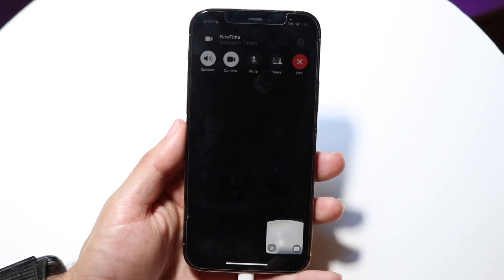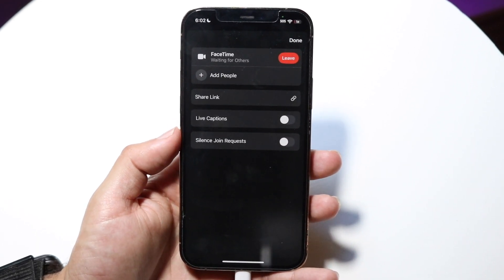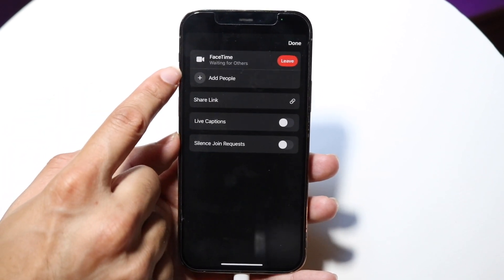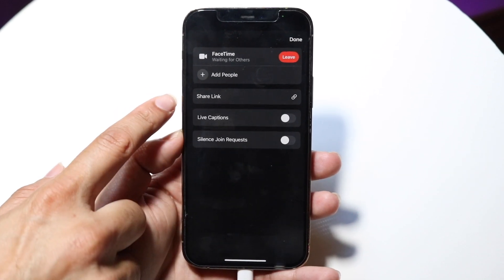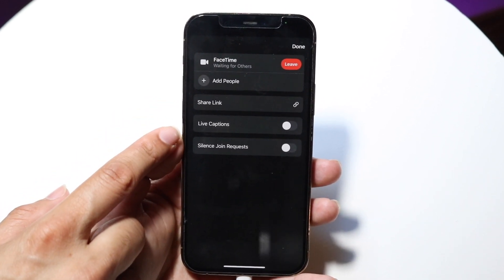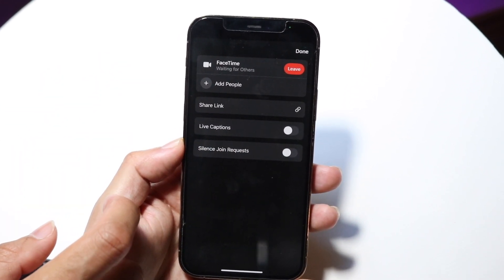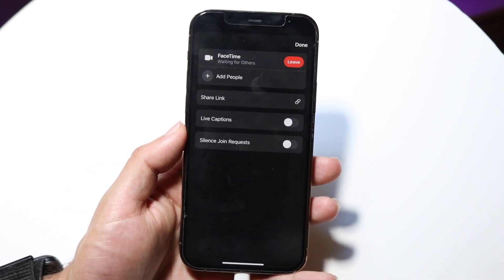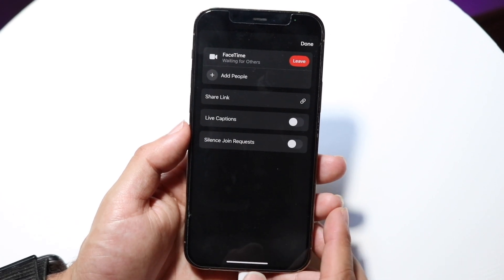Clicking the X button and tapping on the call again — if you click on the I button right here, you can see the number of people within a call and leave the call if you want to. You can click the add people button to add somebody else into the call. You can share a link to this particular call, enable live captions, and silence join requests if you have too many people joining or if it's a public link that became public. You can delete it and turn that off from here too.